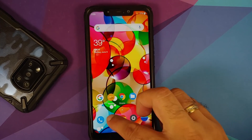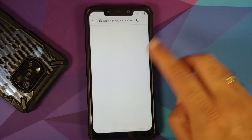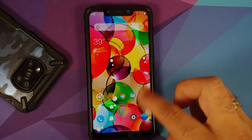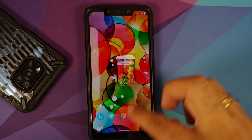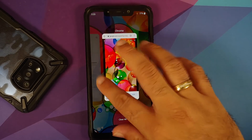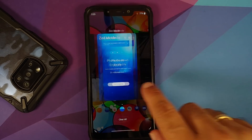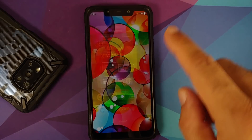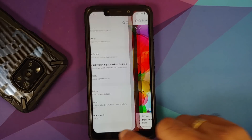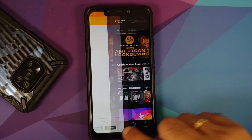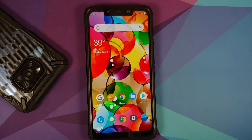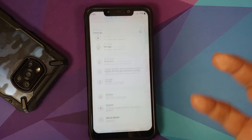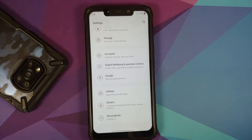App opening animations are smooth with no jitters or lags. Recents are smooth as well, and switching between apps using gestures works as expected on this build.